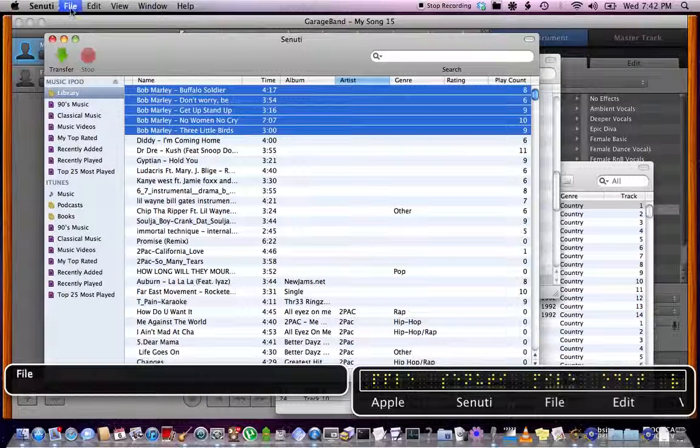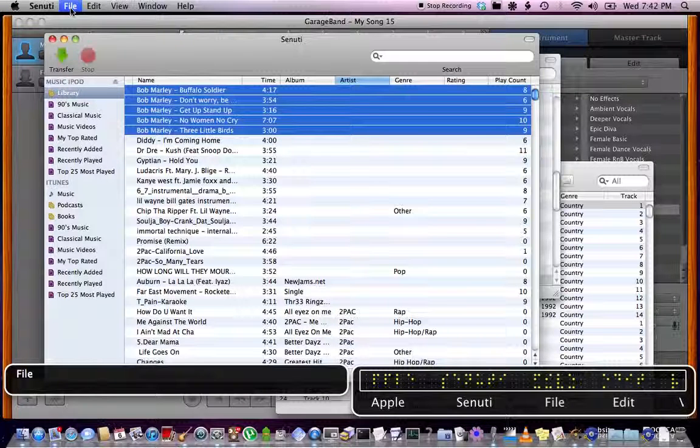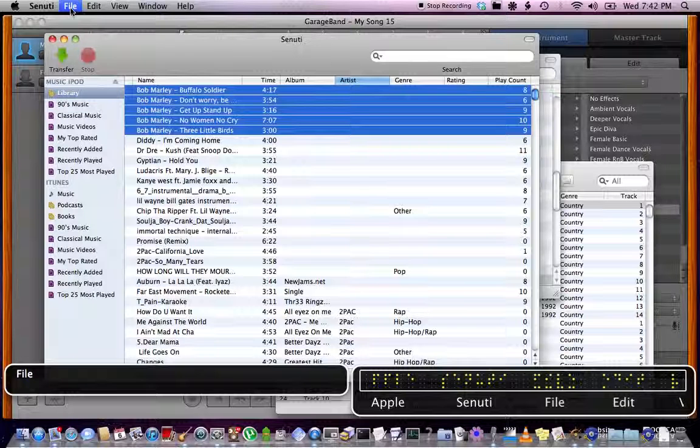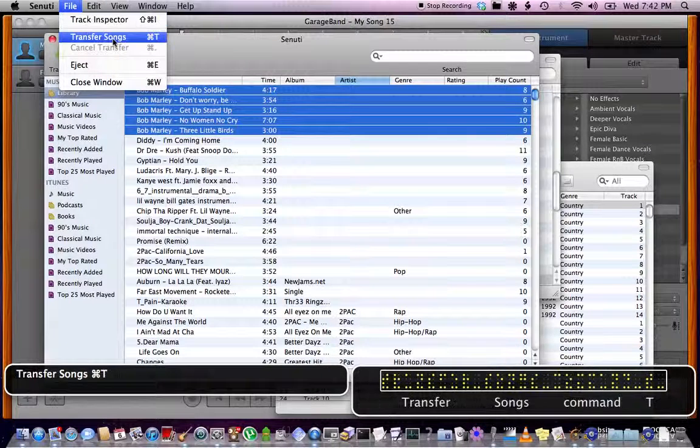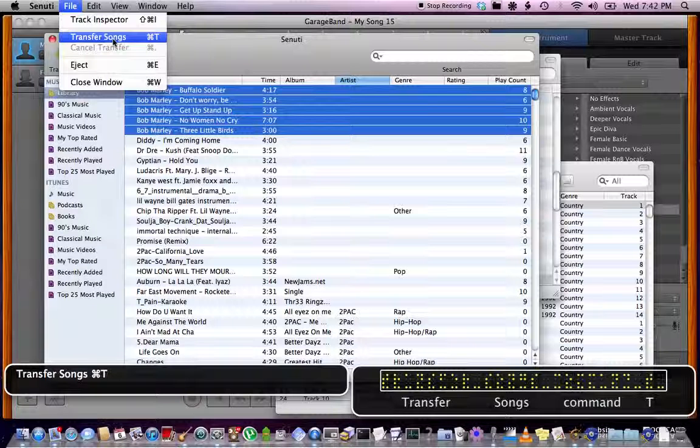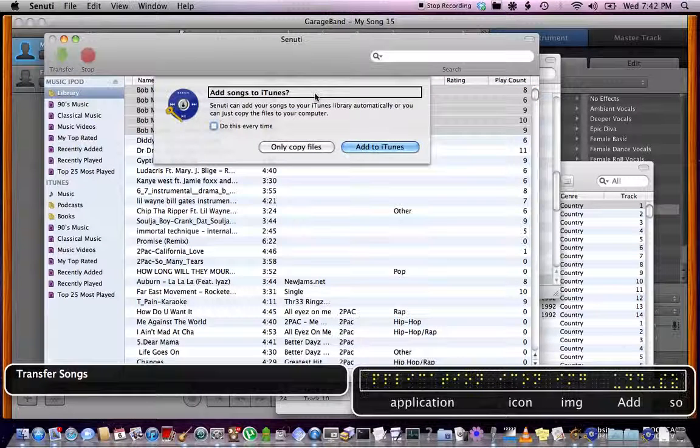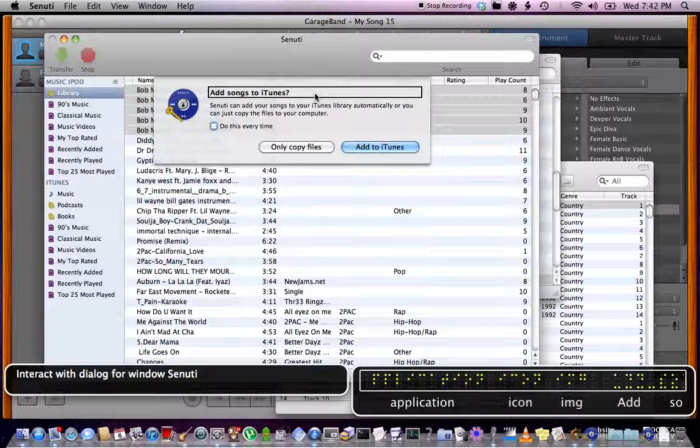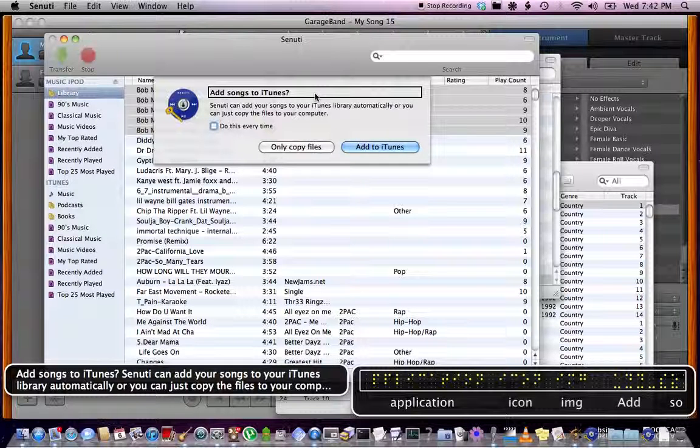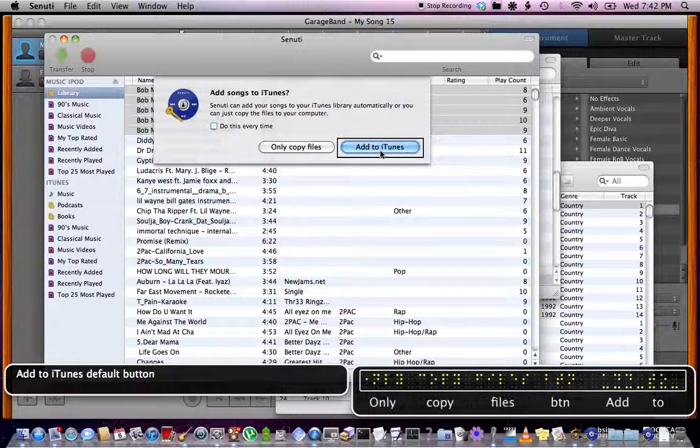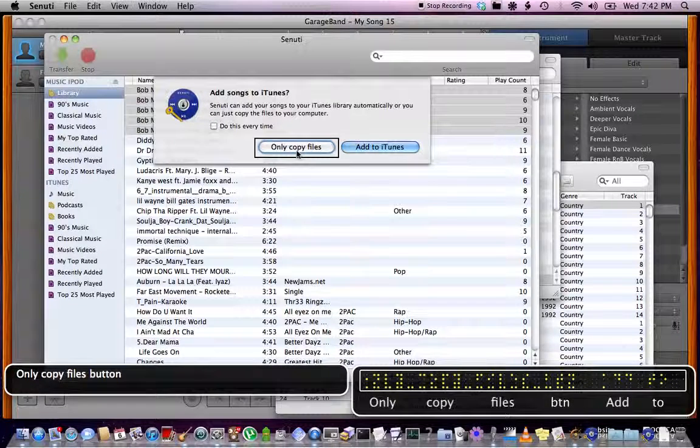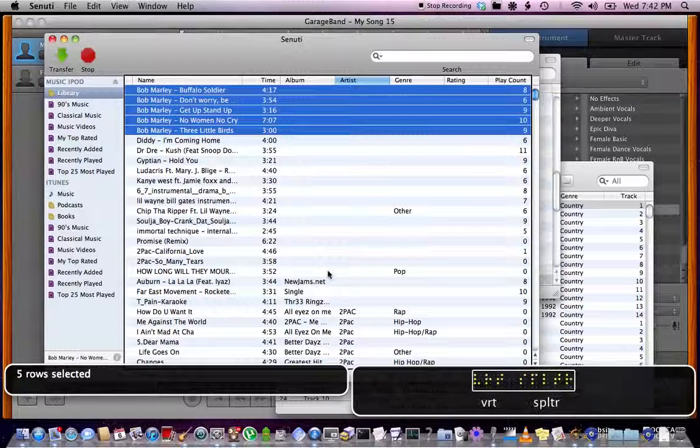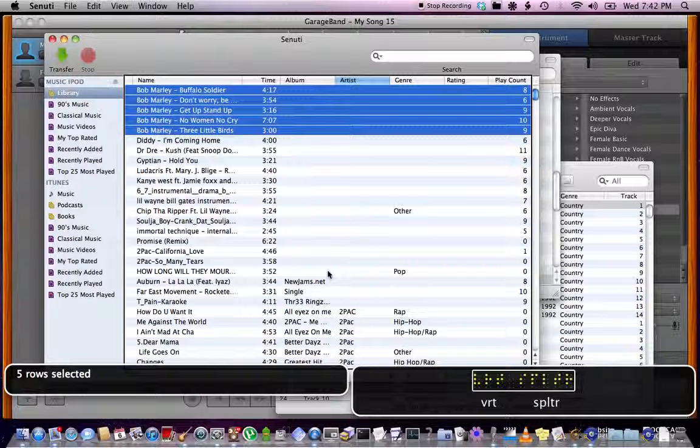Menu bar, Apple, File. So I go to File, and I'm not going to explore the menus. You can do that on your own. File, Track Inspector Command Shift I, Transfer Songs Command T. And Command T. Transfer Songs, interact with dialog. Senuti can add your songs to your iTunes library automatically or you can just copy the files to your computer. Add to iTunes default button, Only Copy Files button. Press Only Copy Files. Five rows selected. And that's it.